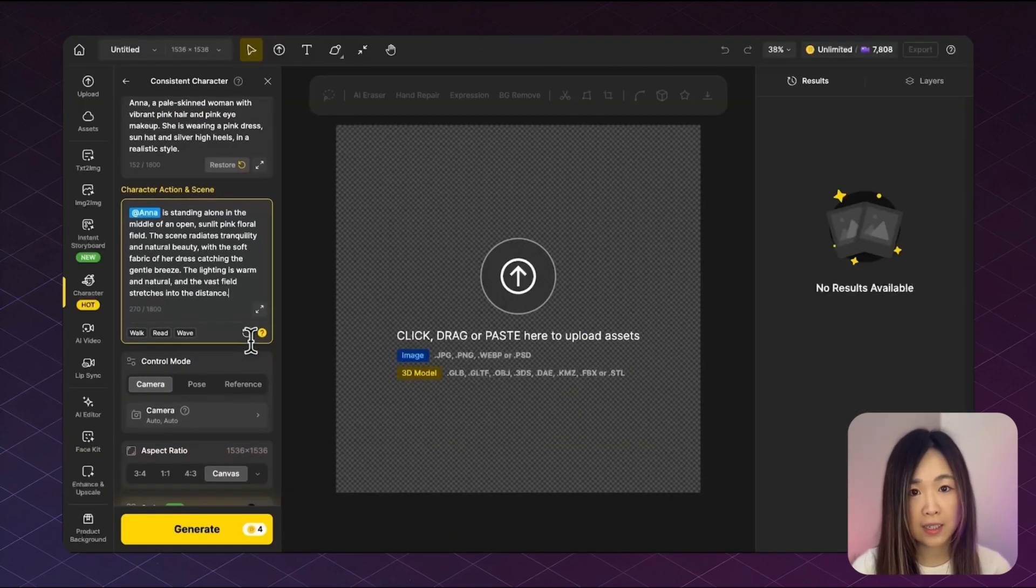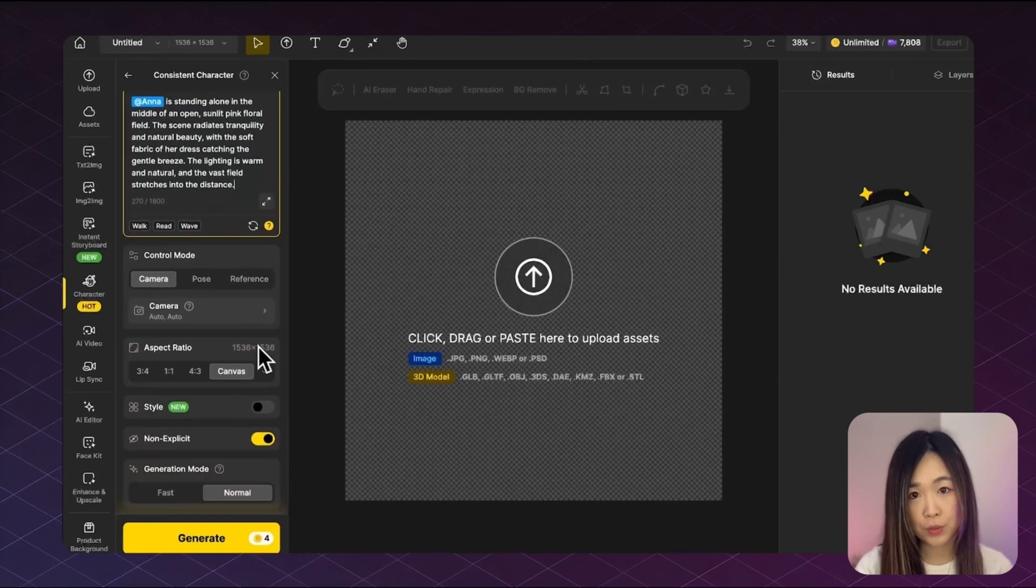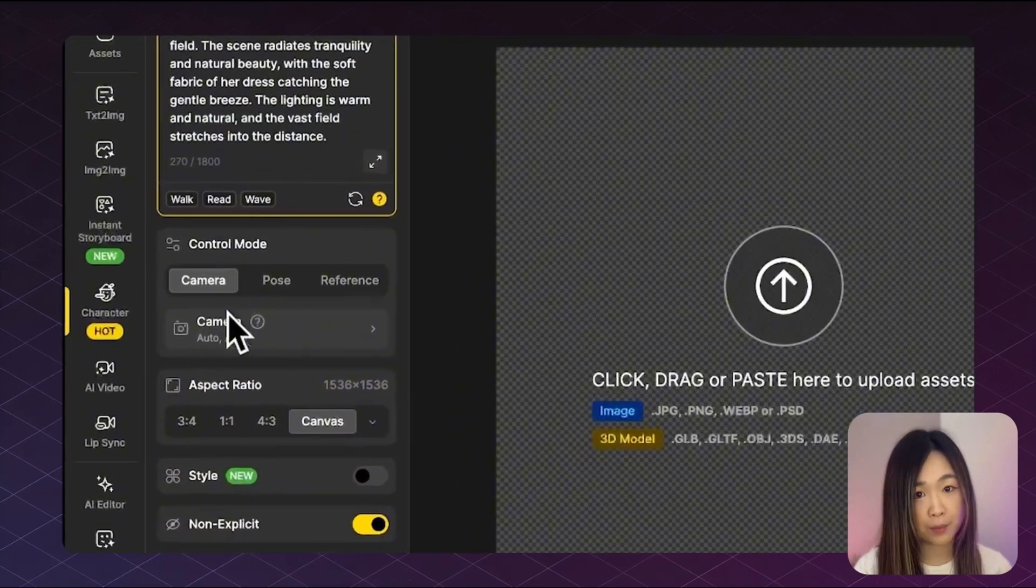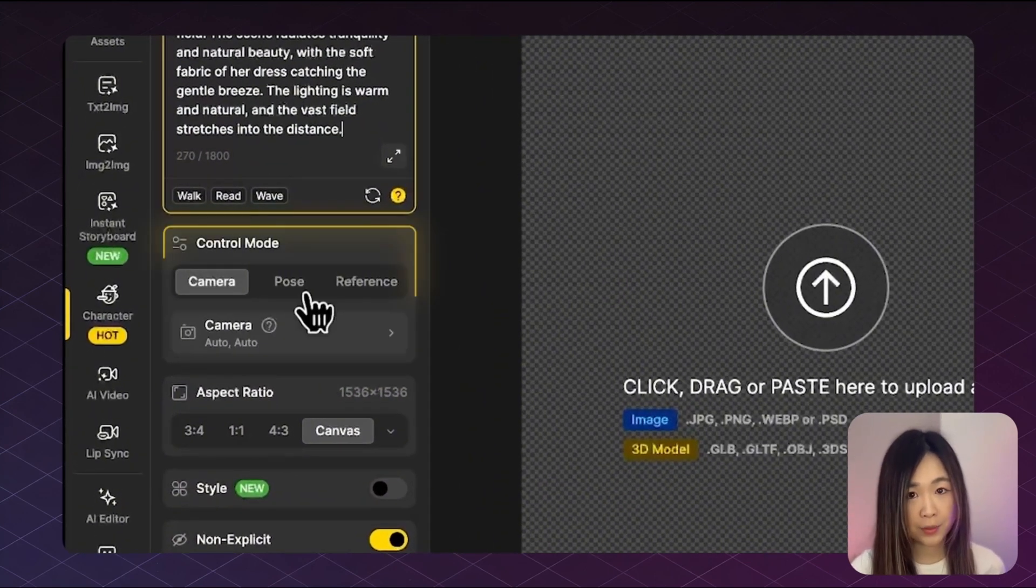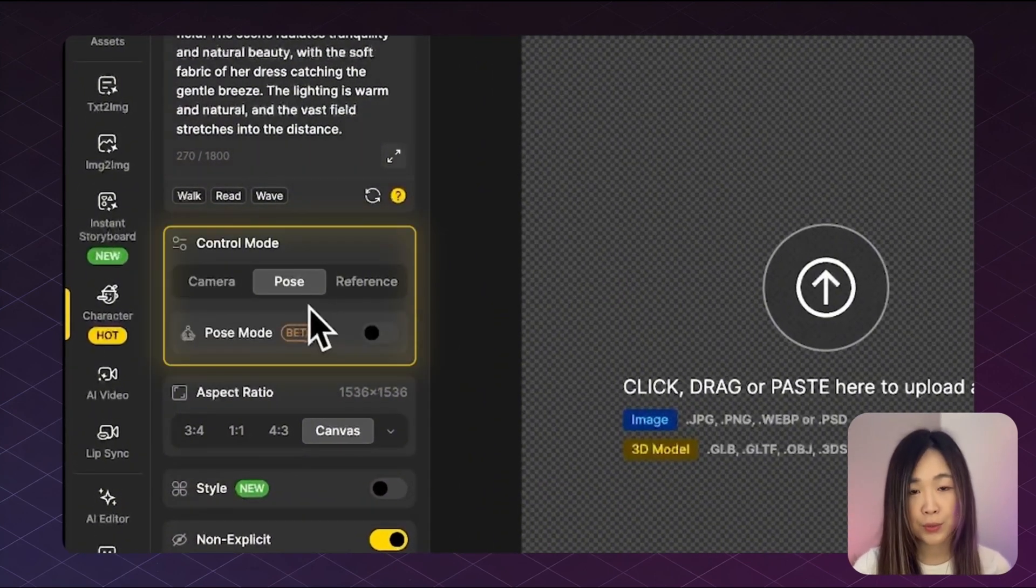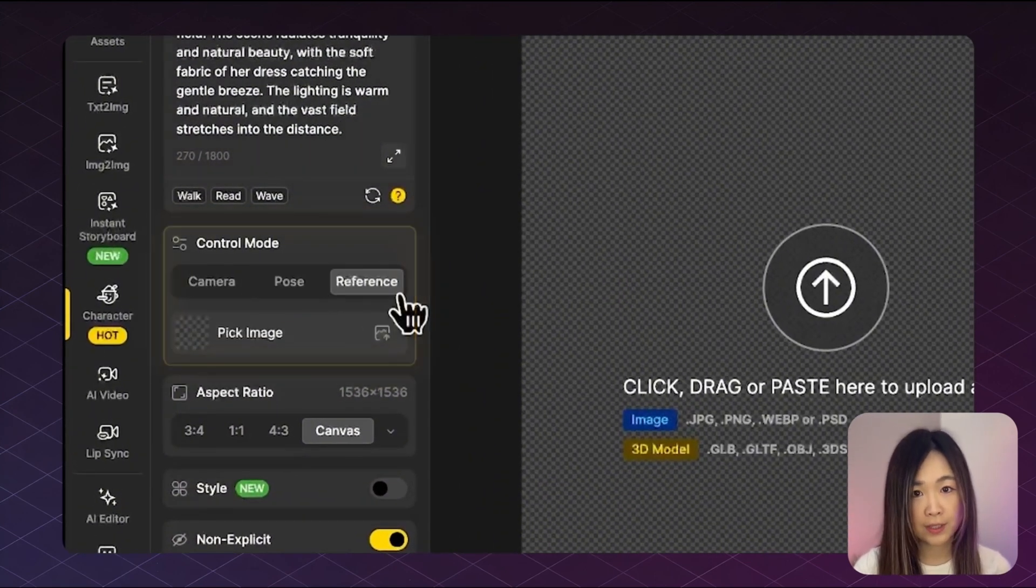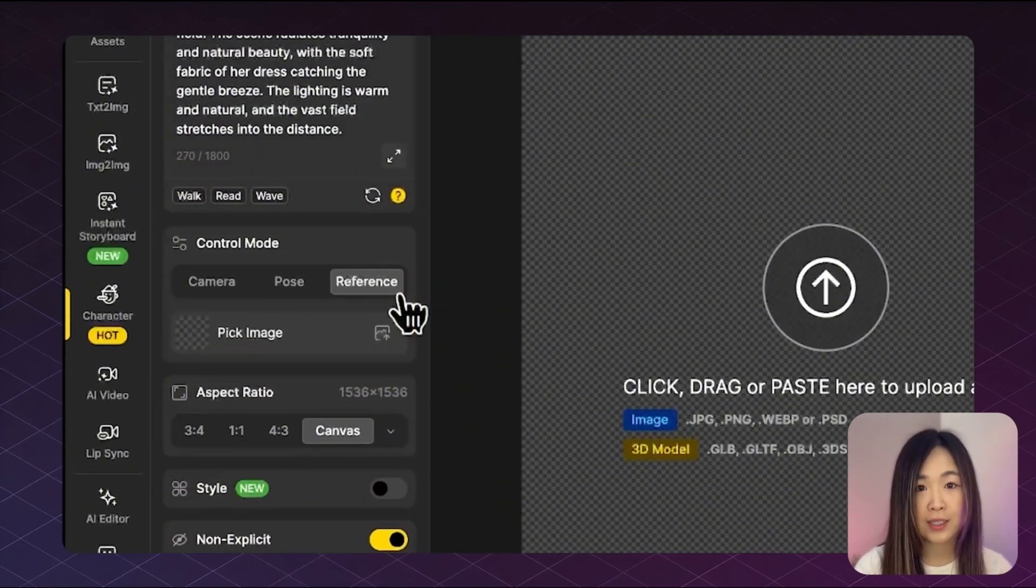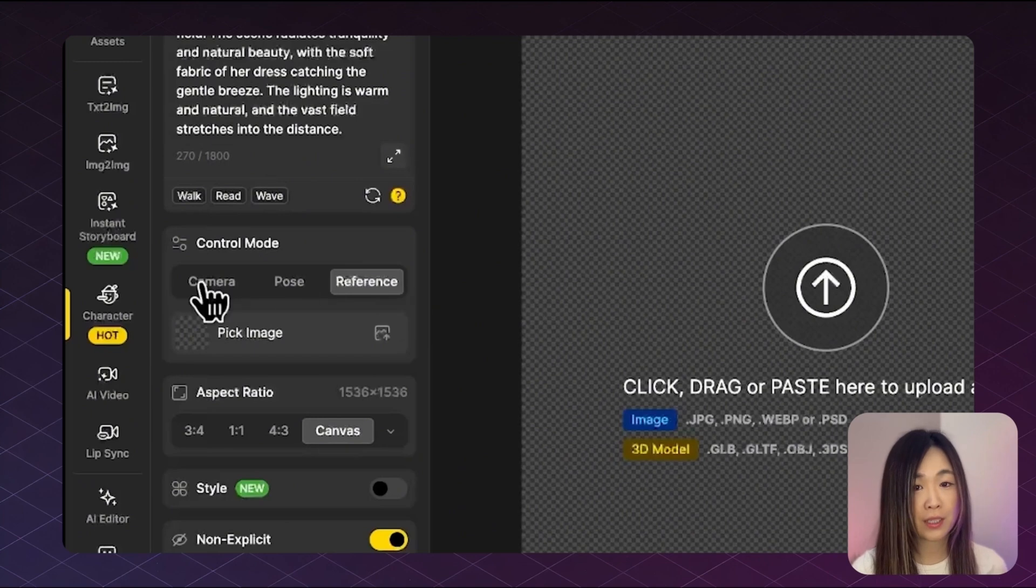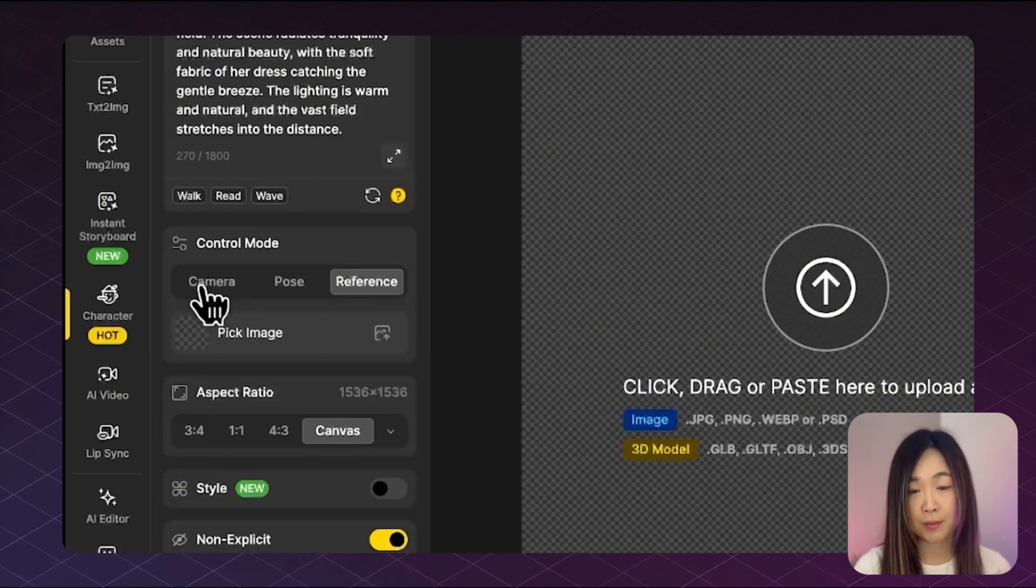Finally, under control mode, you'll see three options. Camera, pose and reference. Each one gives you different ways to guide the final image.